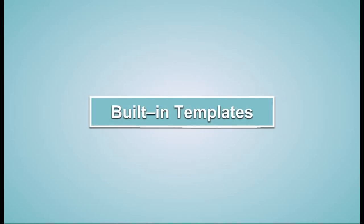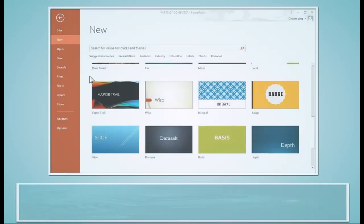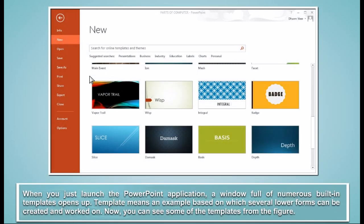Built-in Templates. When you just launch the PowerPoint application, a window full of numerous built-in templates opens up. Template means an example based on which several lower forms can be created and worked on.